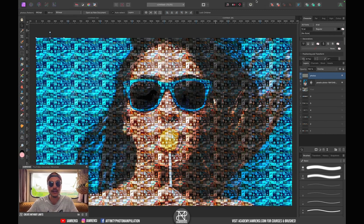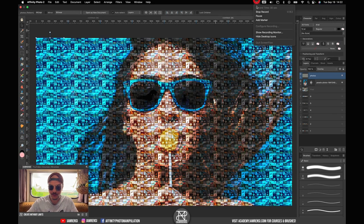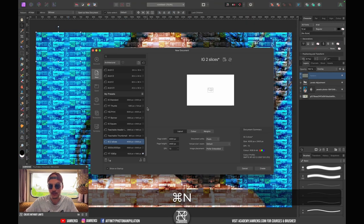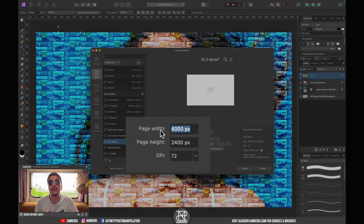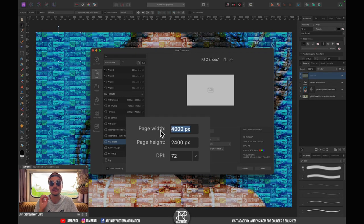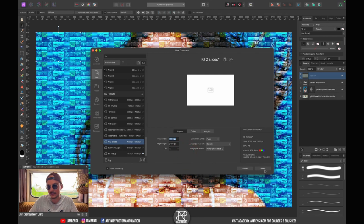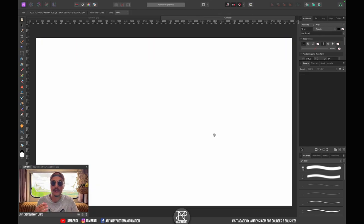We're going to start off by creating a new document, so I'm going to press Command N on the keyboard. I want to create a new page with 4000 pixels width and 2400 pixels height, so let's create it.